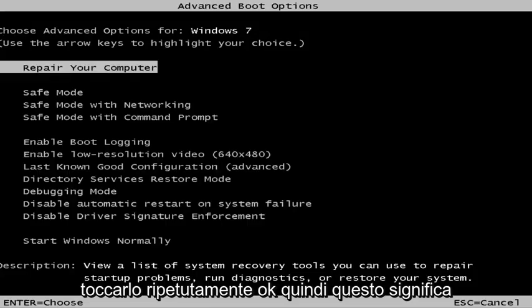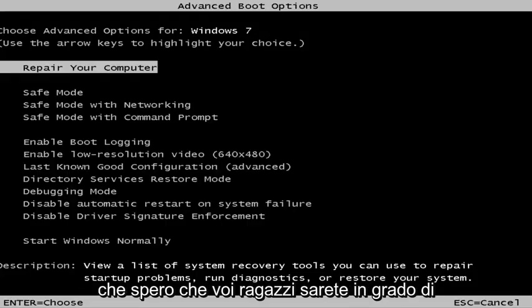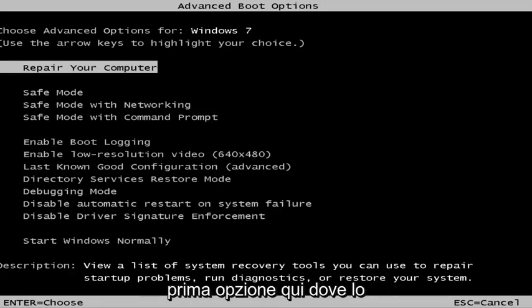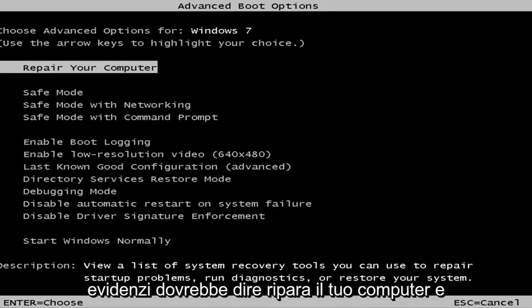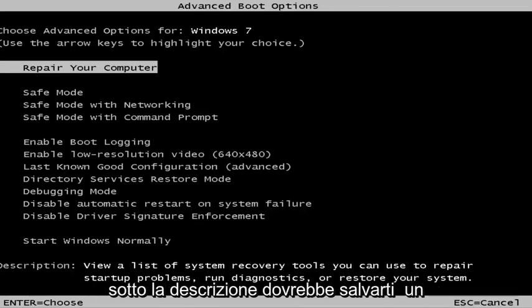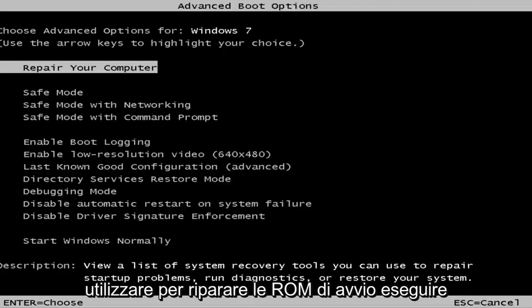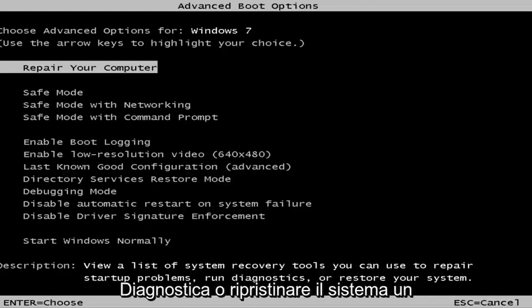This is a screen that hopefully you'll be able to access. I recommend selecting the first option — highlight it and it should say 'Repair your computer.' Under the description it should say: view a list of system recovery tools you can use to repair startup problems, run diagnostics, or restore your system.